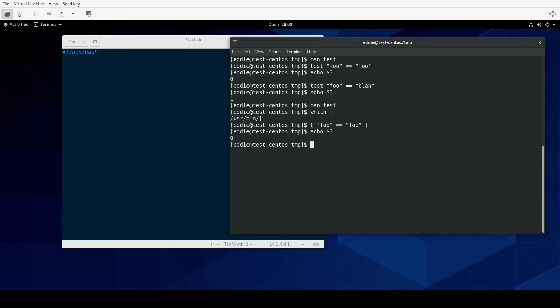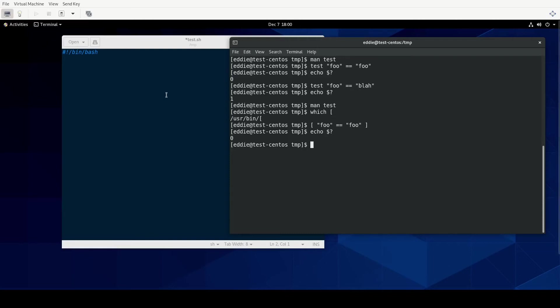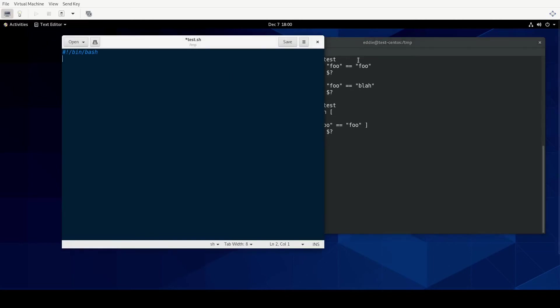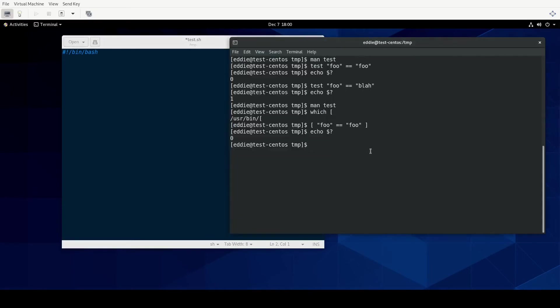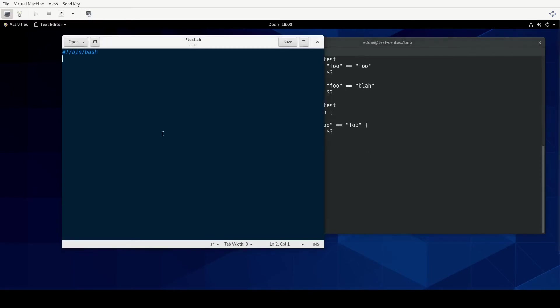So now that we have a method of testing an expression, we understand the idea of exit code zero is true or worked, exit code not zero is false or did not work. Now we can actually look at doing a script itself. So I have this little test.sh script that I have in my temp directory. And I'm going to make a little variable, we're going to call it myname. We're going to set that variable to who am I.